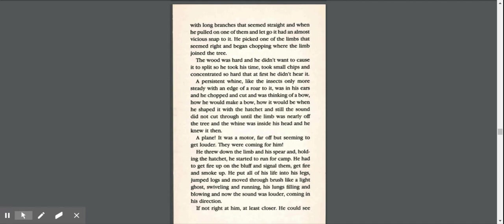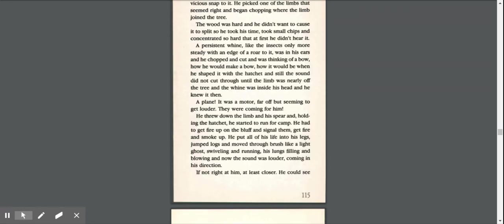A plane! It was a motor, far off, but seeming to get louder. They were coming for him! He threw down the limb and his spear. Holding the hatchet, he started to run for camp. He had to get fire up on the bluff and signal them, get fire and smoke up.